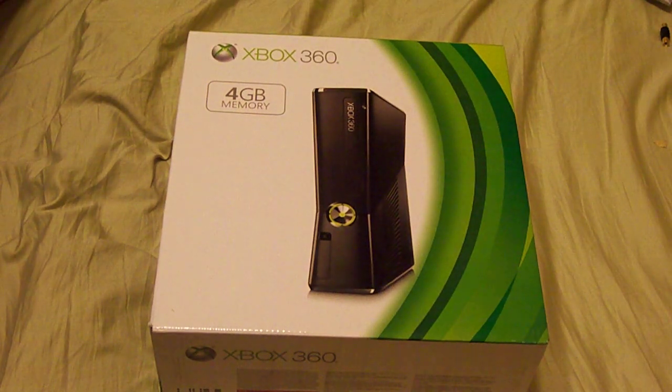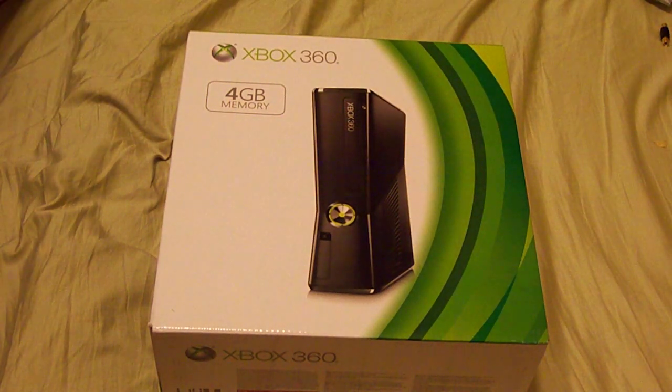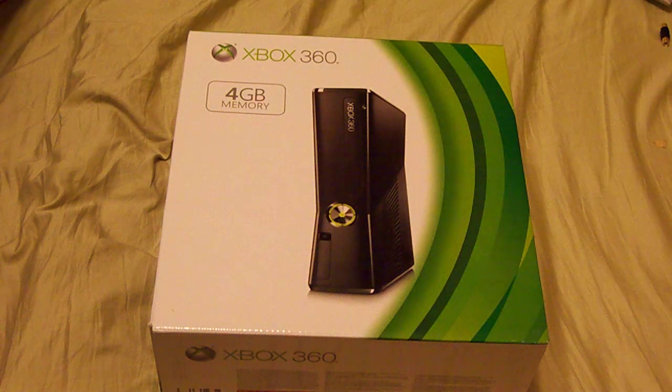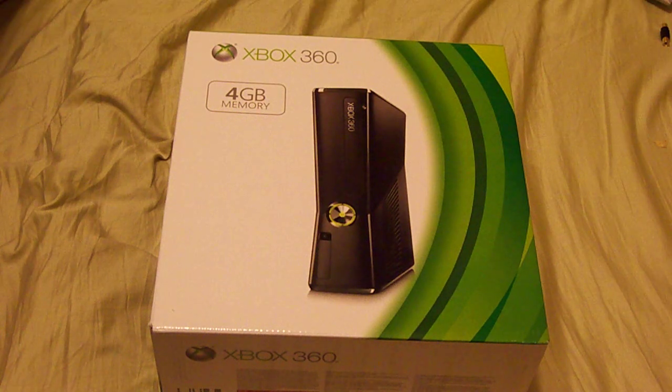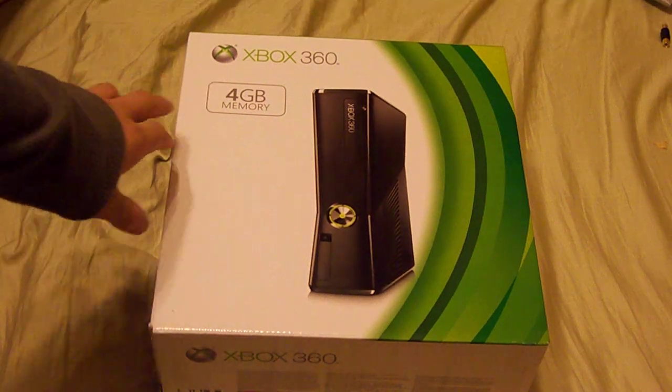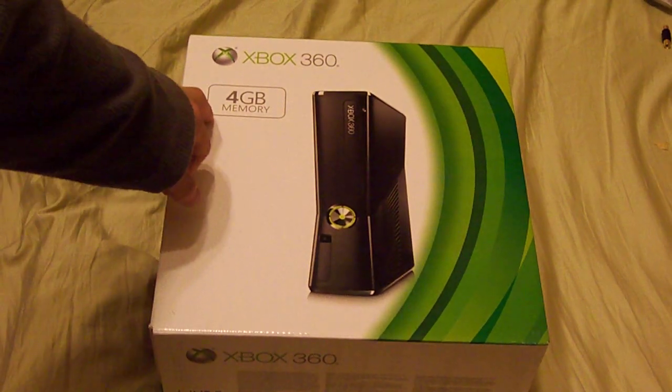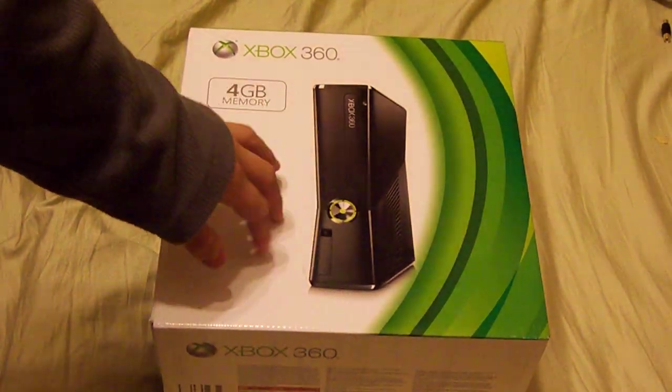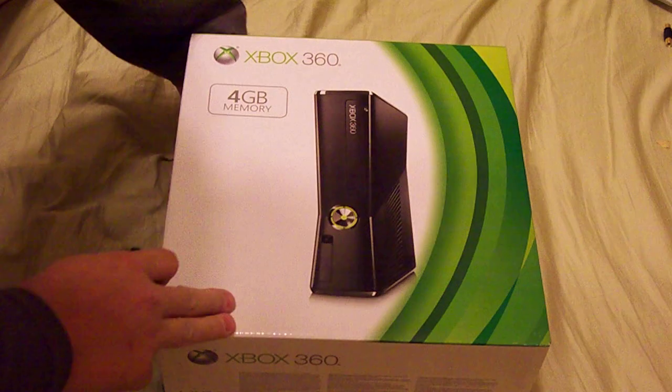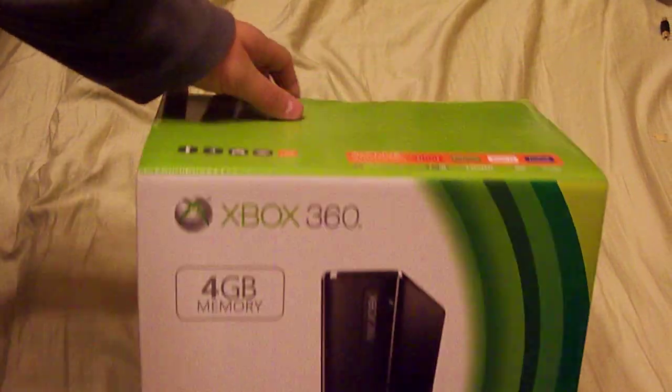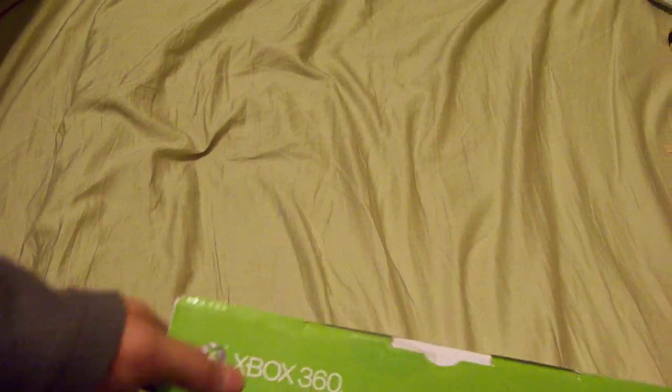All right guys, I'm back and I'm going to do an unboxing of the Xbox 360 Slim 4GB console. These just have built-in memory. They don't have a hard drive.